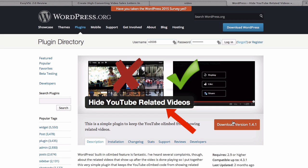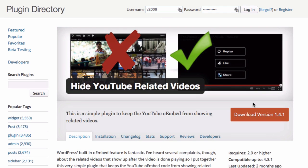Just download and install the plugin into your WordPress website. This is an automatic solution that will disable related YouTube videos on your entire site. All you need to do is install and activate plugin.